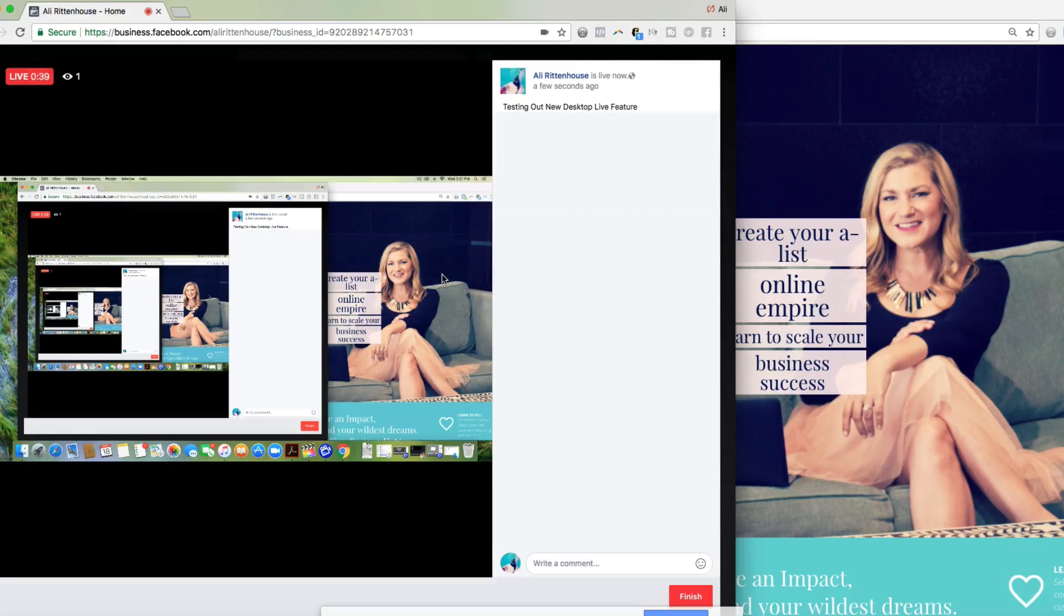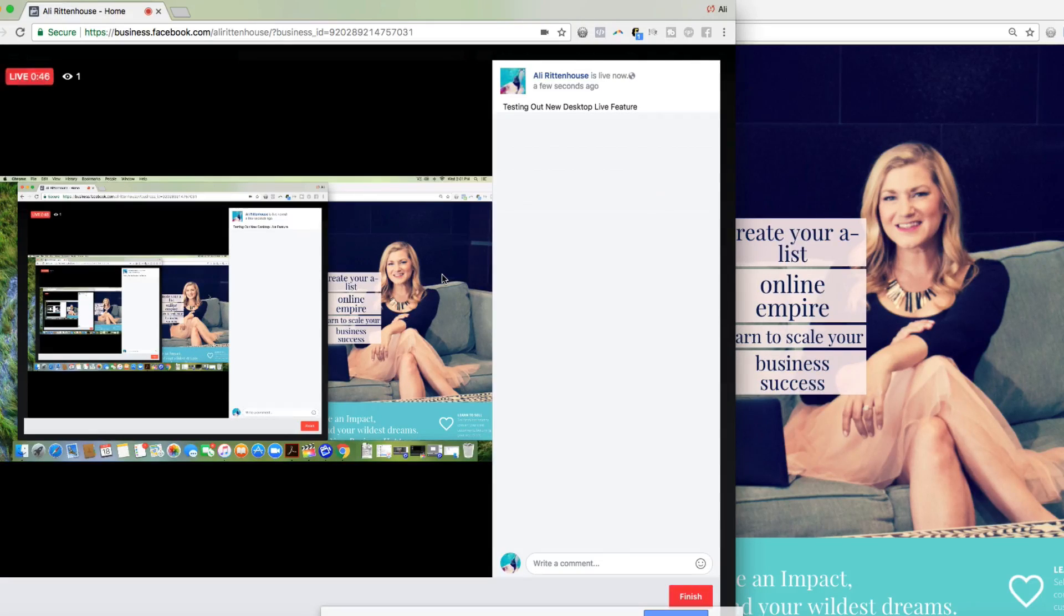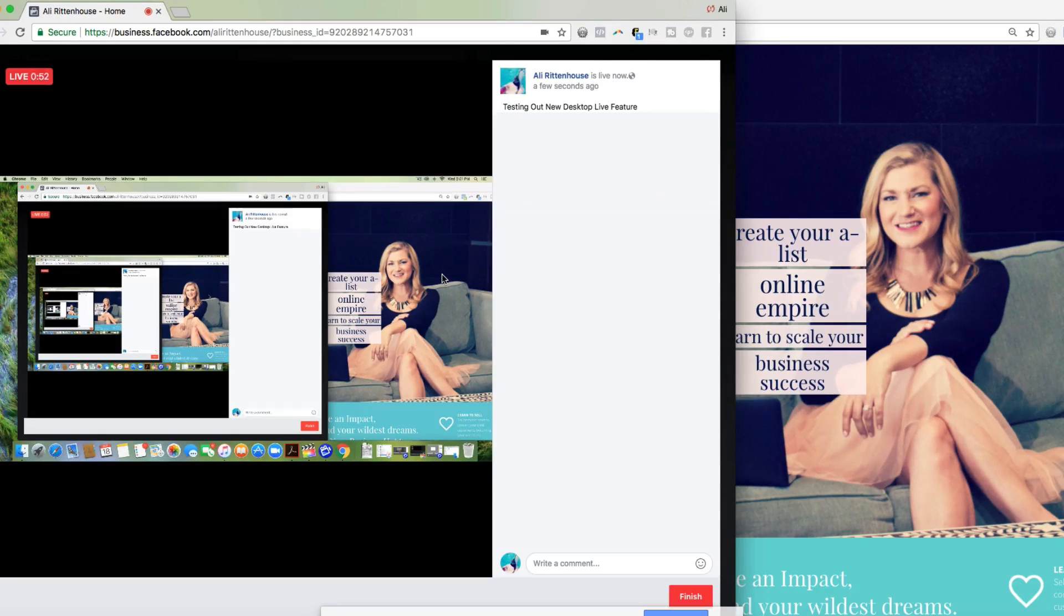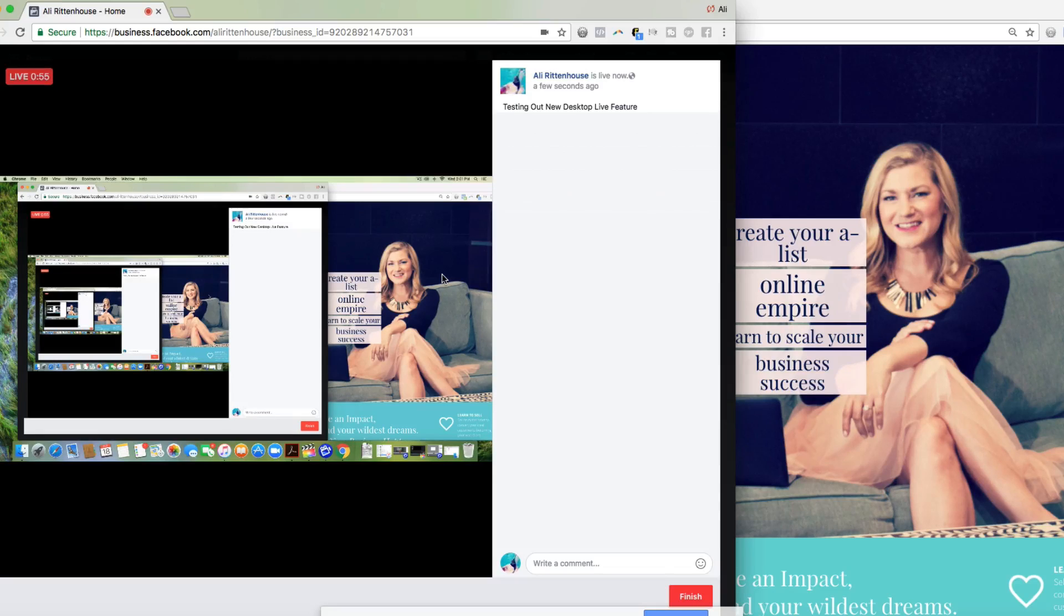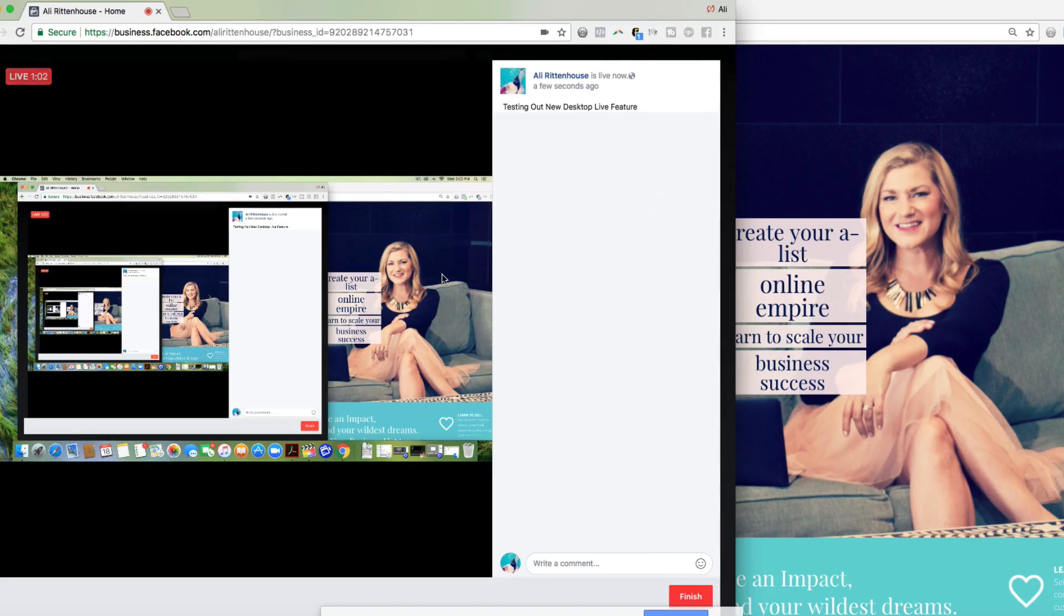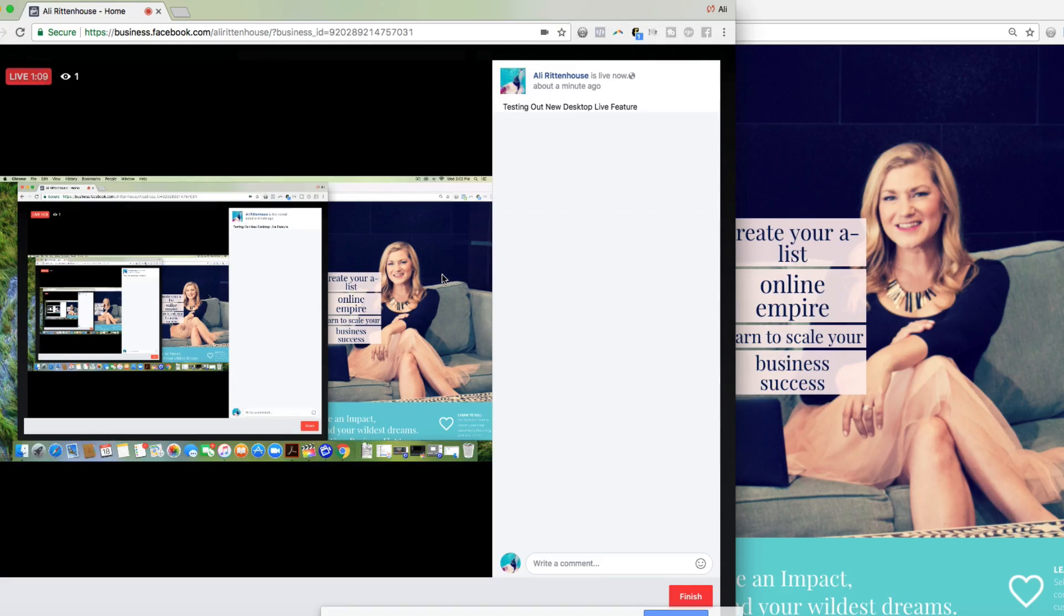And I do see that as a negative because most of the third party software that you can go live with allows for you to bounce back and forth between screen sharing and having your camera and being live. So that's definitely a negative for me, I will say. But it's really cool that you can now use whatever microphone you want. You can use whatever camera you want. And you can broadcast your desktop live right in Facebook without any third party software.